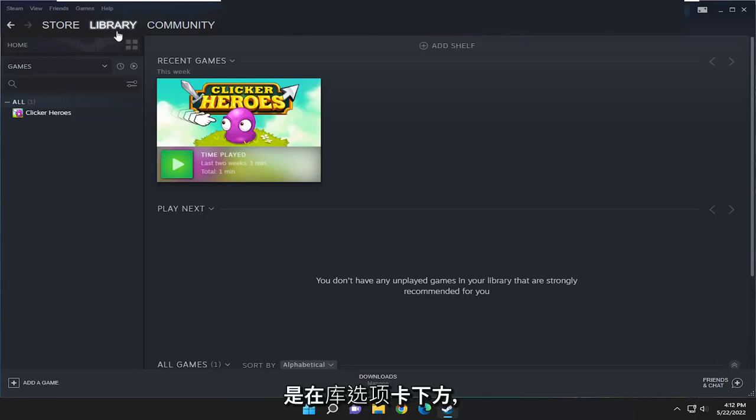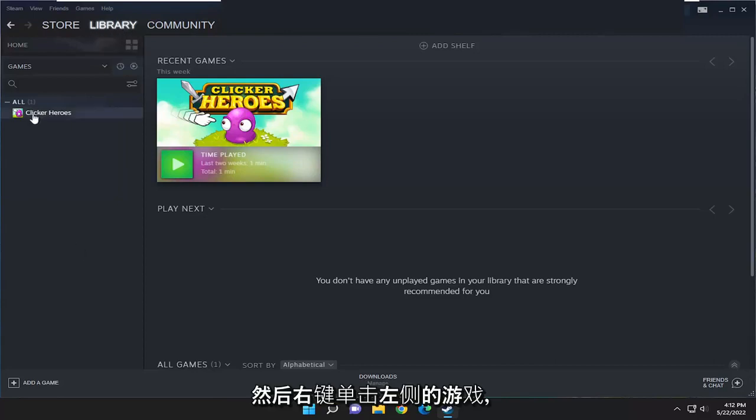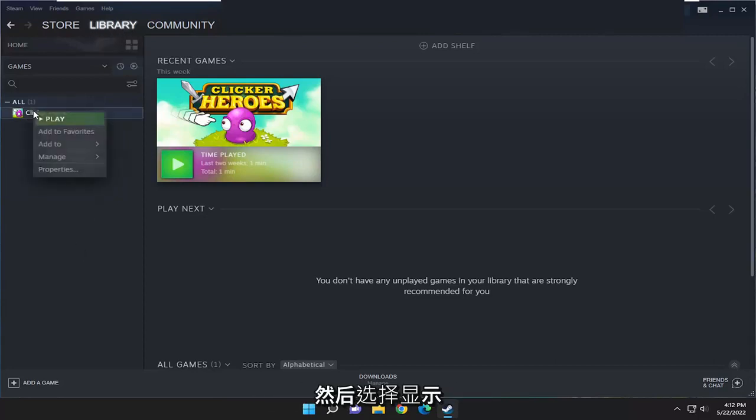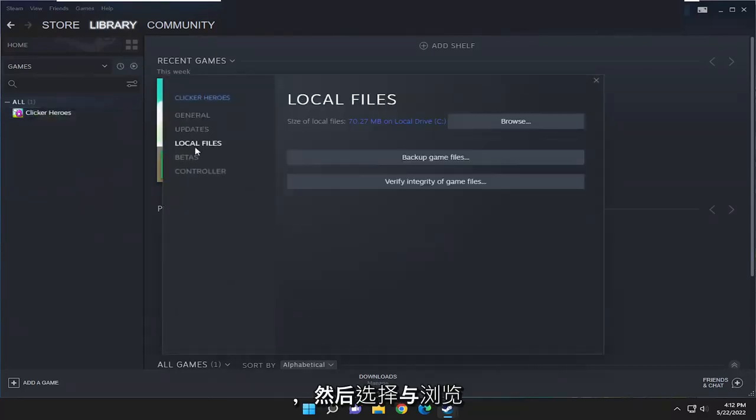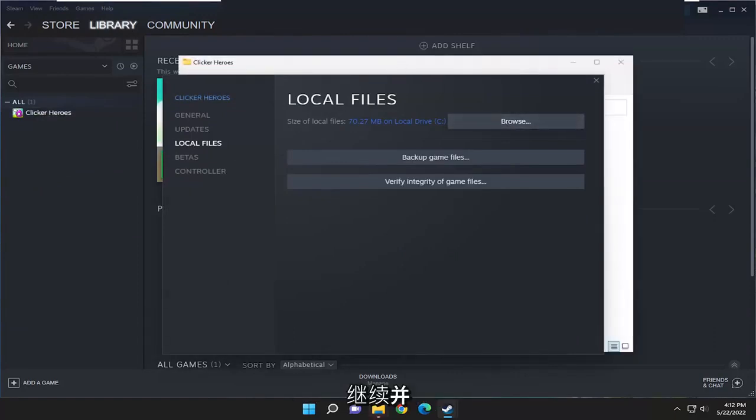Go underneath the library tab, and then right-click on your game on the left side here, and select where it says properties. Select local files on the left side, and then select where it says browse. Go ahead and left-click on that.